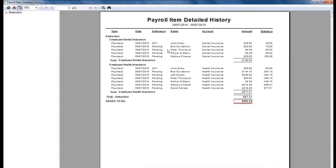For more information on the Payroll Item Detailed History Report, click F1 to read the help topic on the Payroll Item Detailed History Report.